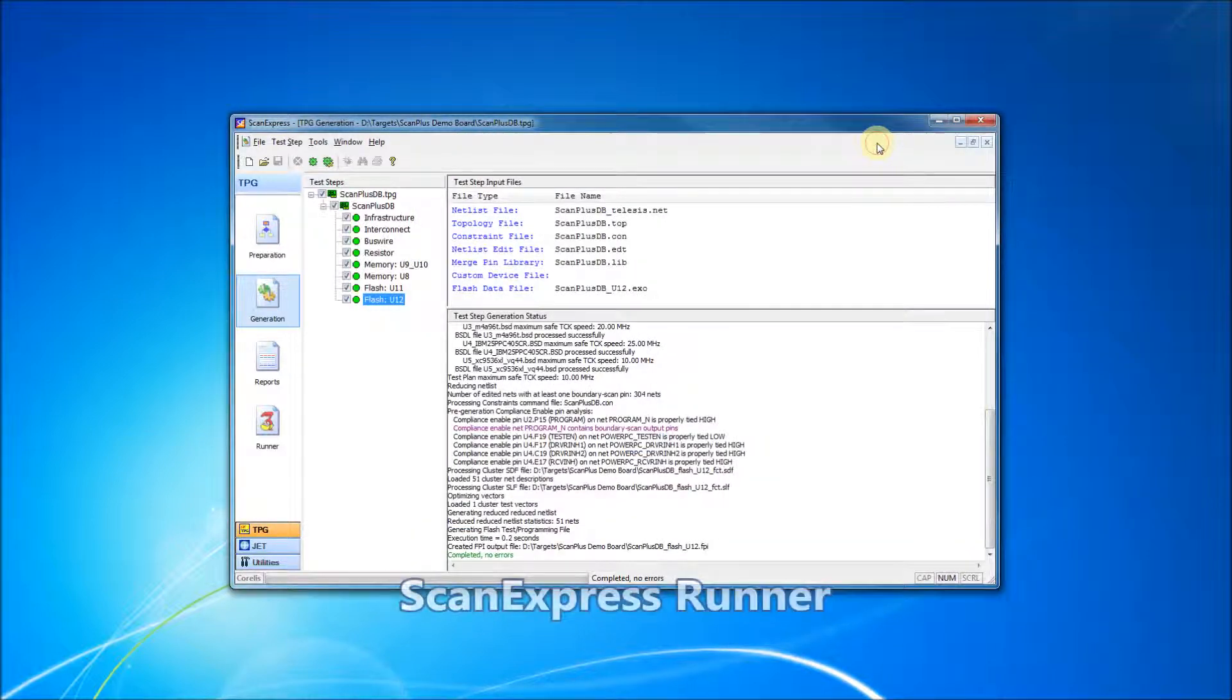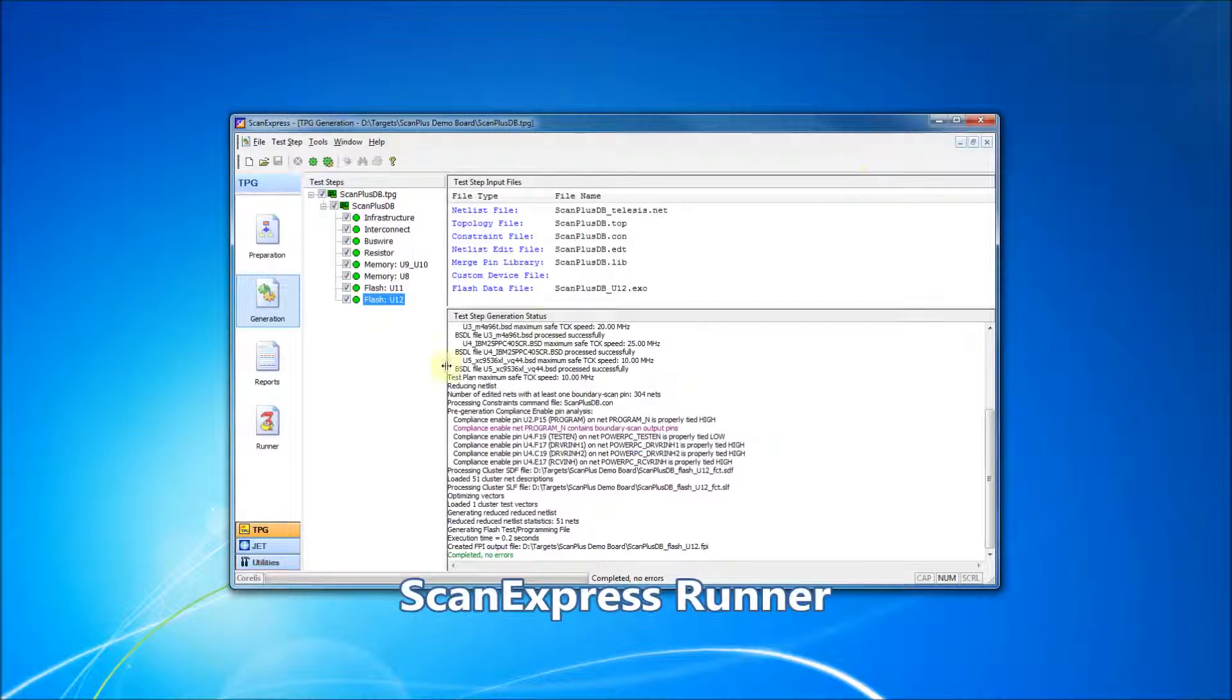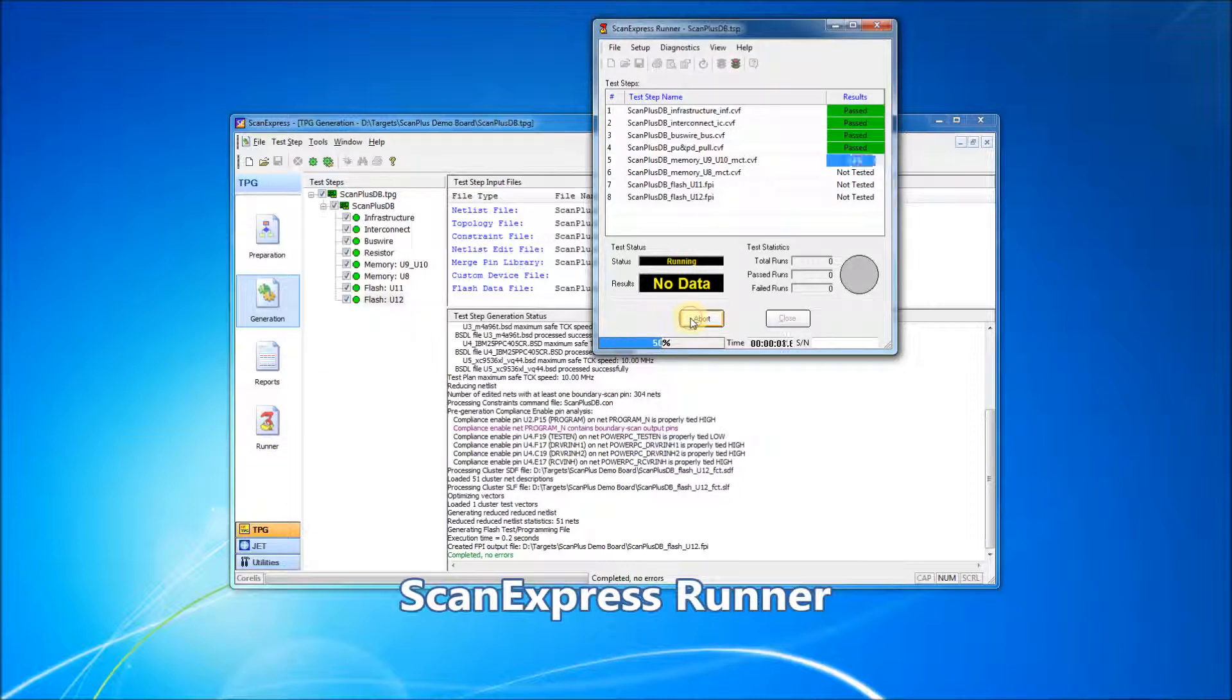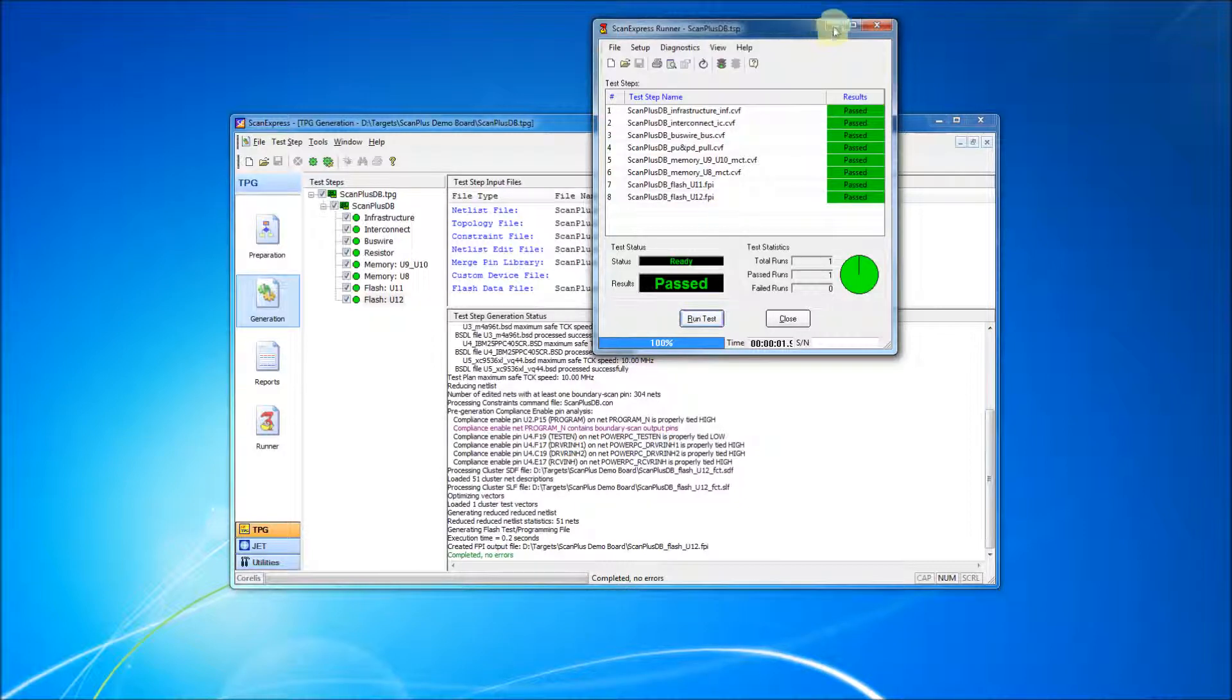The ScanExpress Runner execution software can also be invoked from the ScanExpress TPG interface. ScanExpress Runner will load the test plan previously generated by the ScanExpress TPG software. ScanExpress Runner provides pass or fail results with basic or advanced diagnostics.